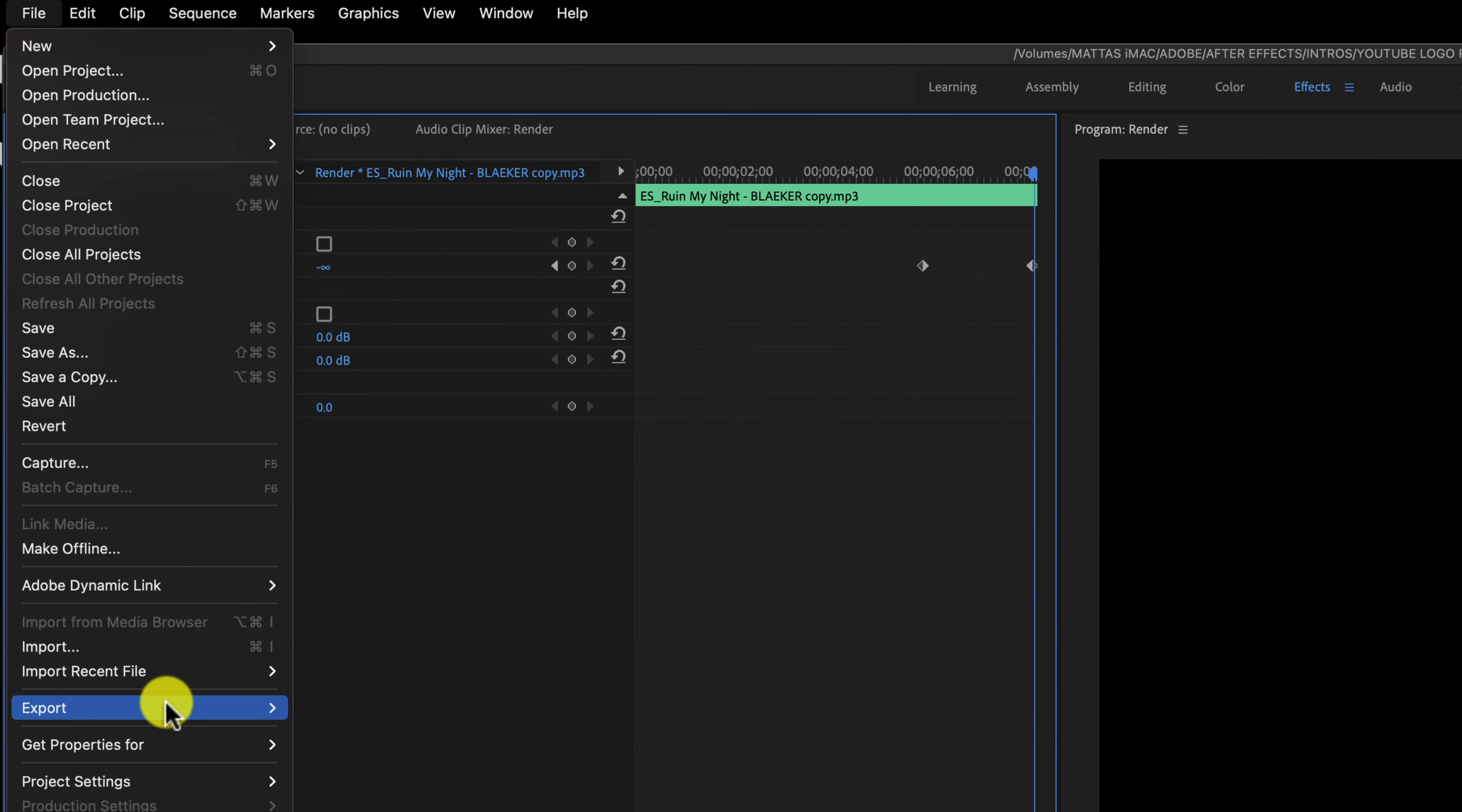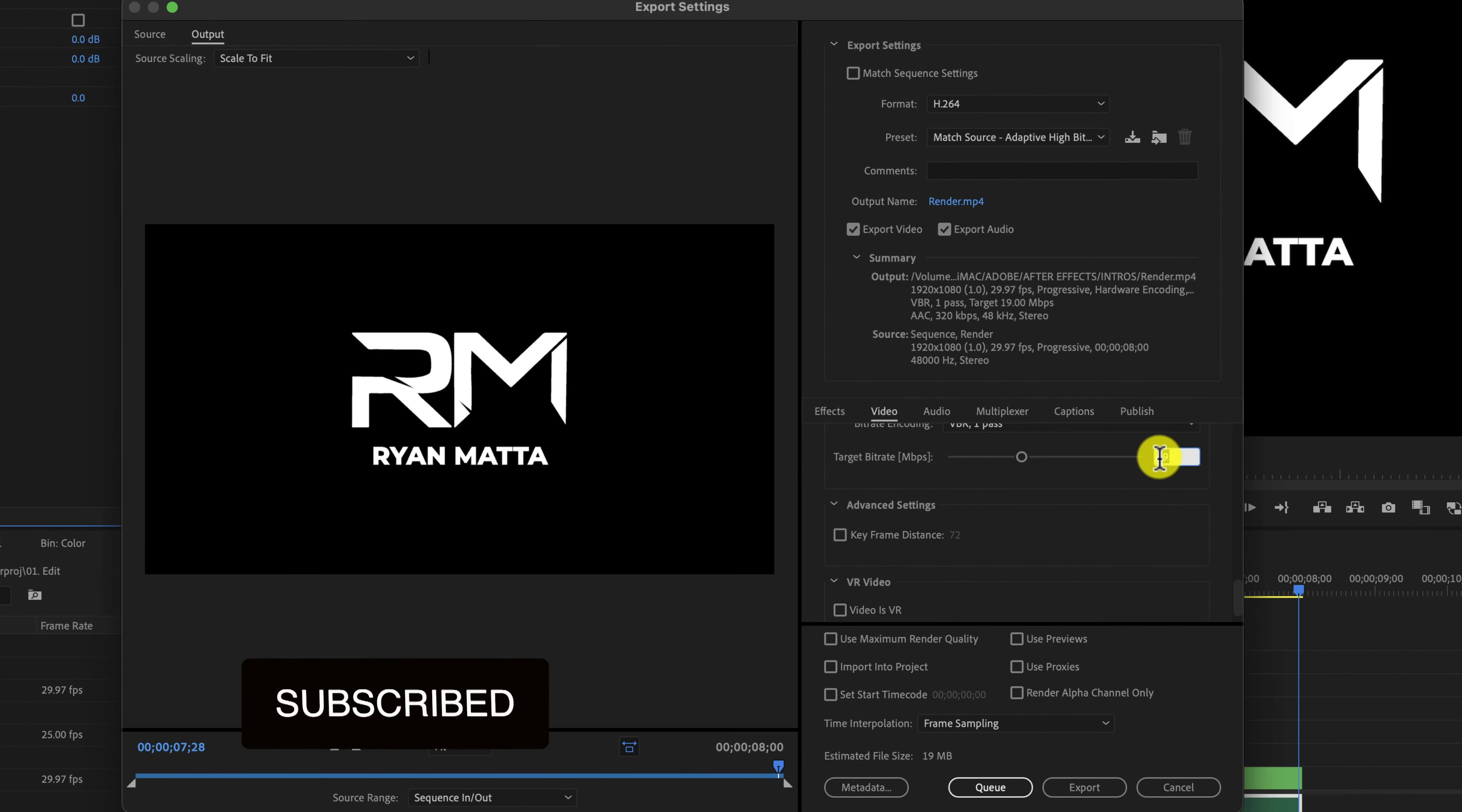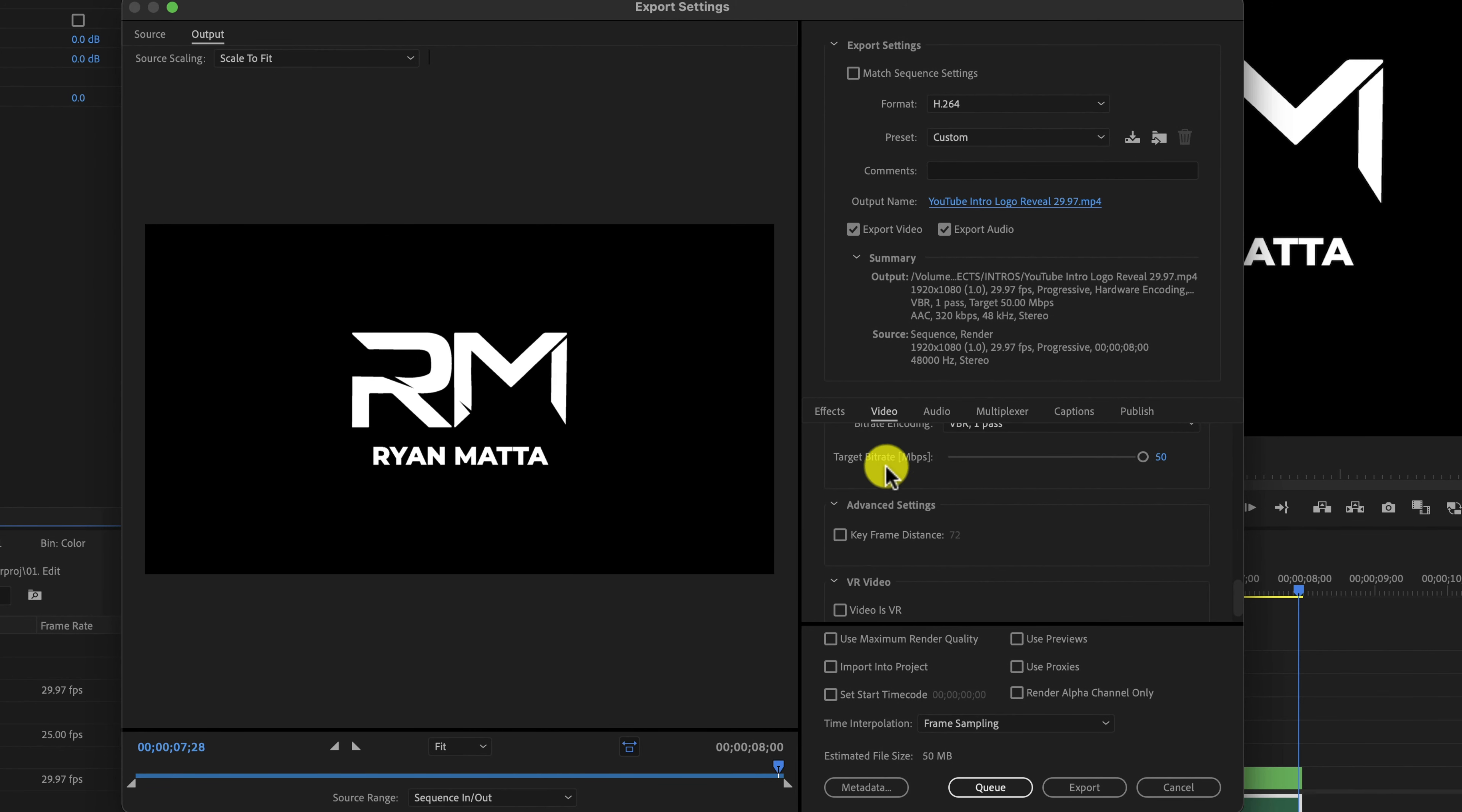We're going to go to file, export media. Actually, we're just going to leave it the way it is there. We're going to come down here under the video options, and you're going to see a target bit rate. We're going to crank that up to 50. That's going to give us the best quality, and we're going to choose the output name is where we want to save it. I always save it as 29.97 frames per second. That way I know what frame rate this intro was actually made in, and I don't actually have to look at it or try to figure it out after it's inside Premiere Pro. I just know right here, and then you hit export. You always want to make sure you're in format h.264, and then custom preset. It'll automatically change to custom the second you increase the target bit rate.